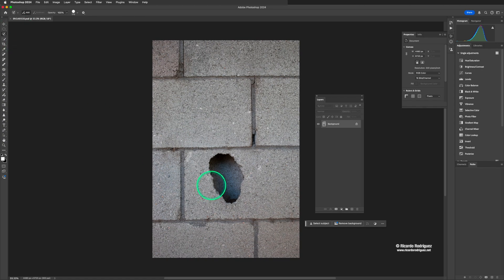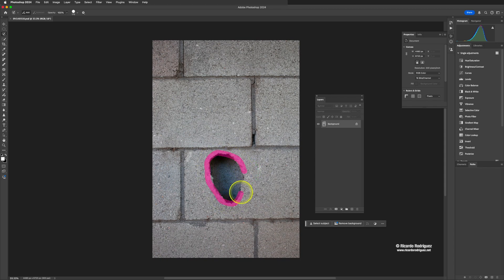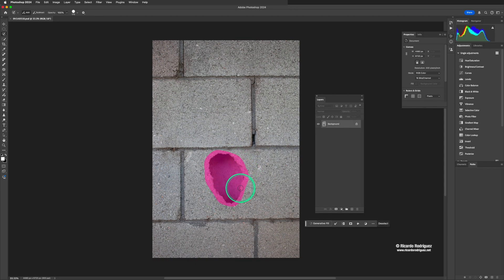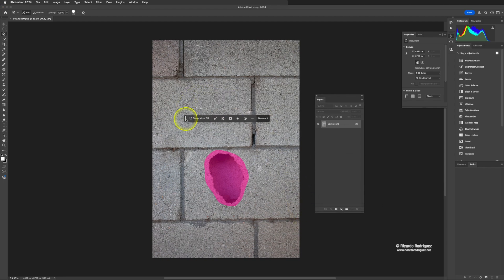The cool thing about this tool is that it will help you work faster. There are other tools that can do the same thing and might even have a better result, but the advantage of this one is that you get things done a lot faster. Once you have this tool selected, you just go around the object or the hole, and once you get to the end you can see that it fills it in. All of that is selected and I can use Generate Fill, which is another tool I wanted to talk about.